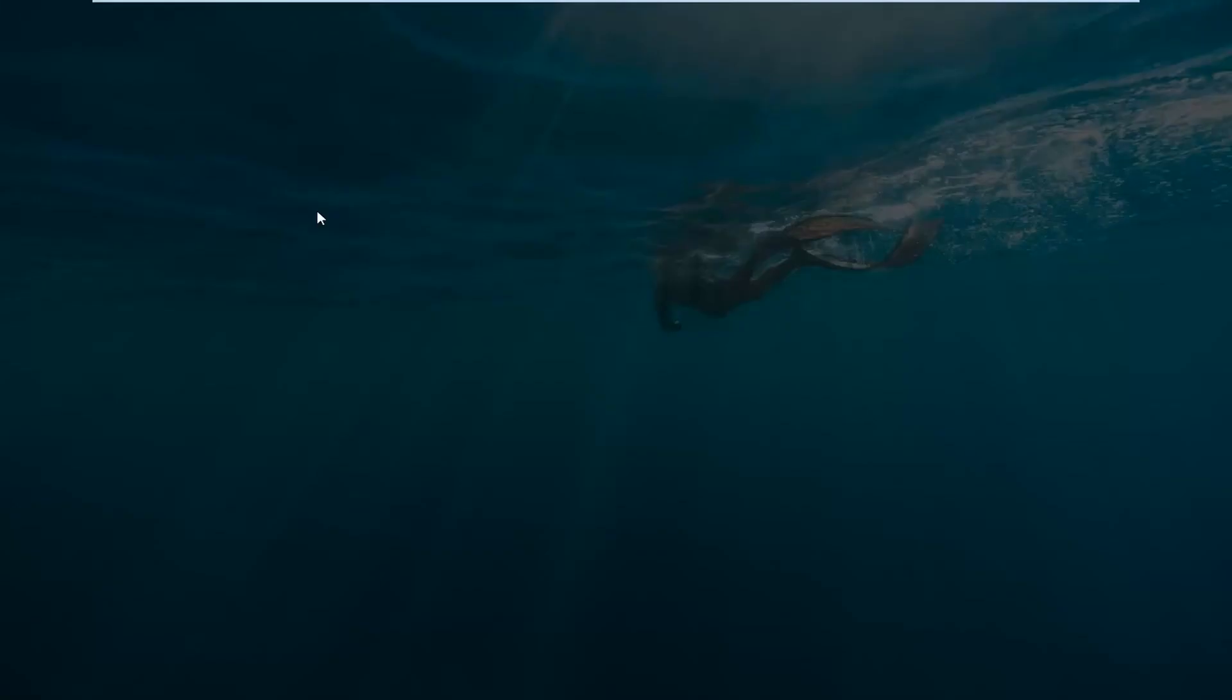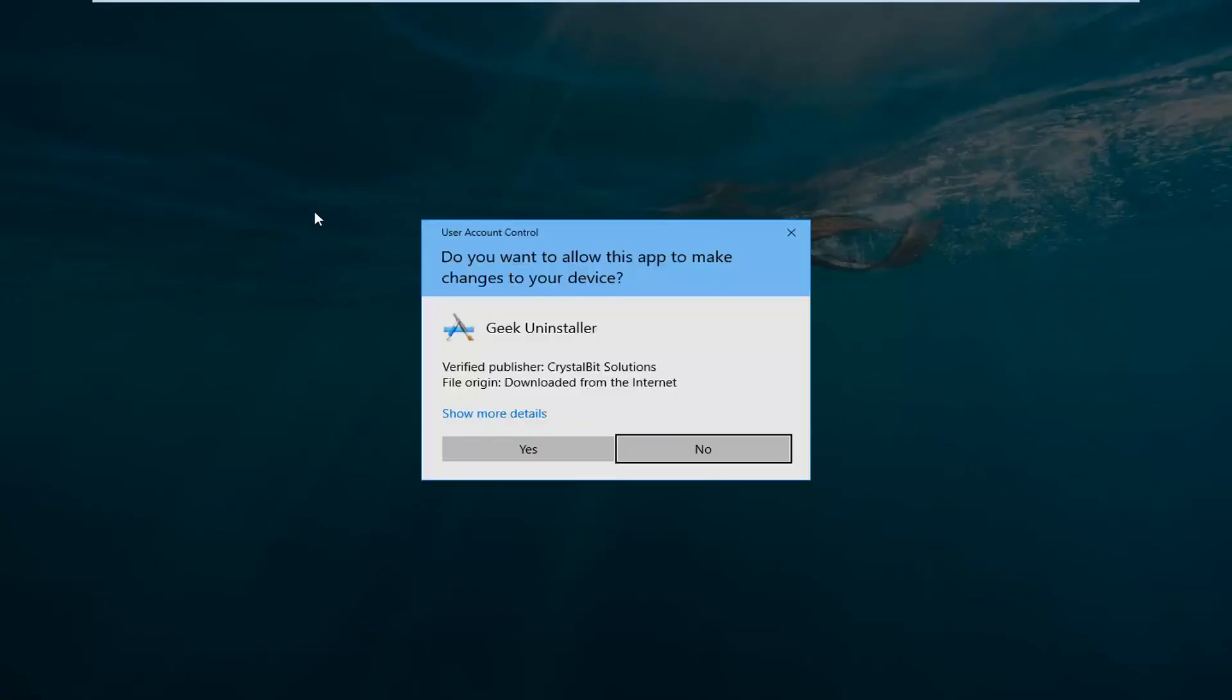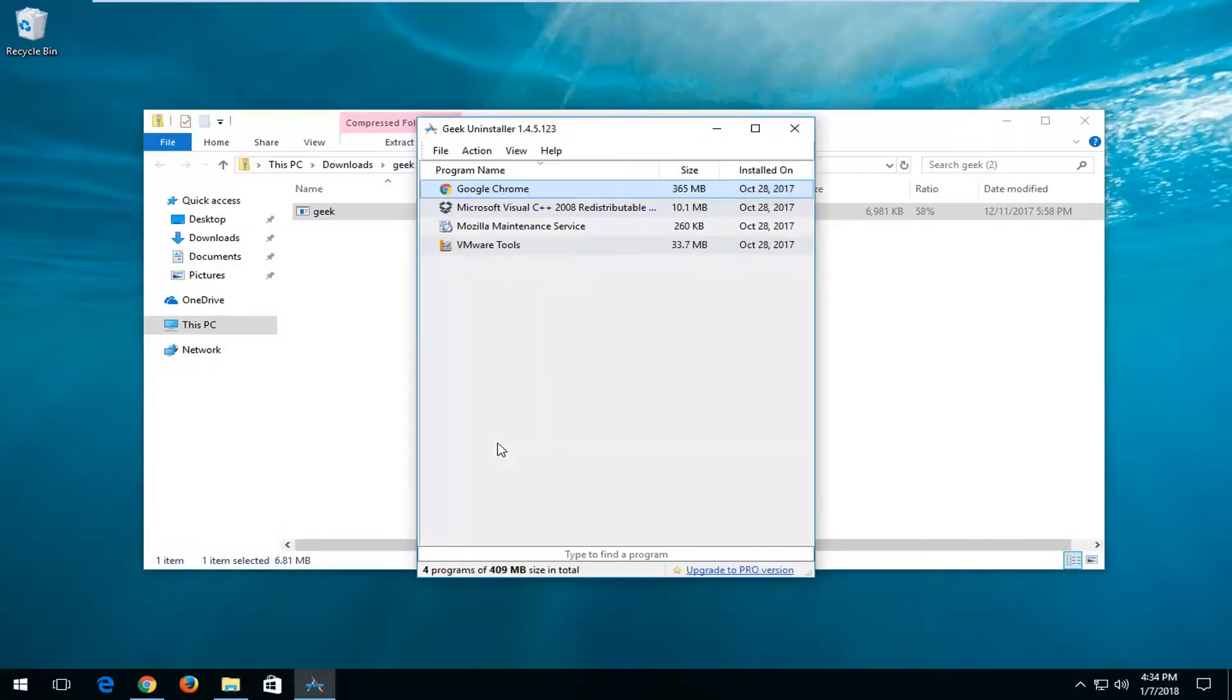I'm going to double click on the application inside. If you receive a User Account Control window, make sure it's a verified publisher. Then left click on Yes.